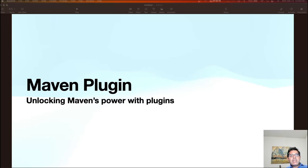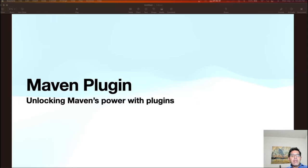Let's understand what we are going to build today. We are going to build a plugin that will count how many dependencies are used in a given Maven project. We are going to first create a plugin module which will have the code to count the number of Maven dependencies, and then we'll create a new Java module which will use that plugin to print out the Maven dependencies.